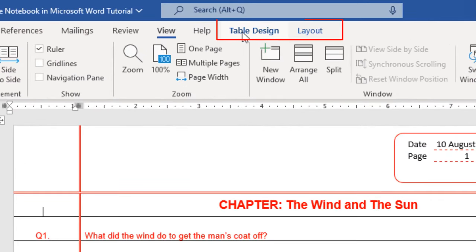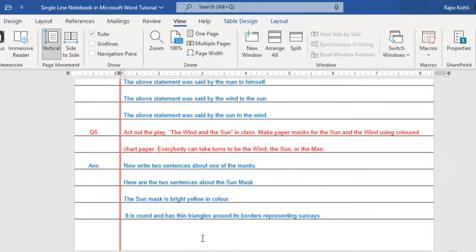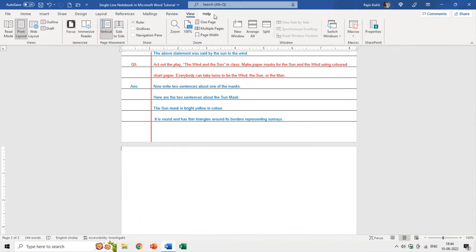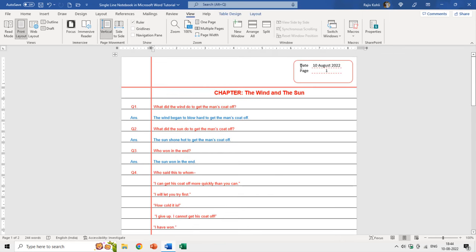You can also see two new tabs here — Table Design and Layout — when you are standing inside these lines. If I move my cursor out of these lines, like on this second page, you can see that both of those tabs are gone. So that also indicates that this entire design has been created using Microsoft Word tables.